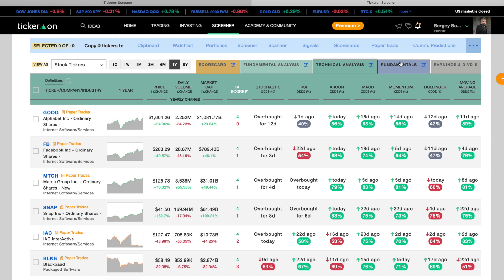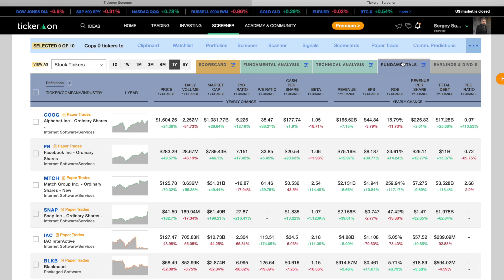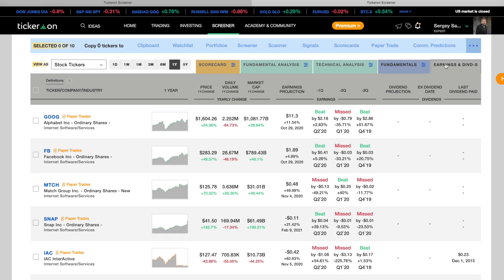You can also see the fundamentals of the stocks and the earnings and dividends, which show previous earnings results and future earnings dates.